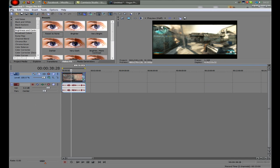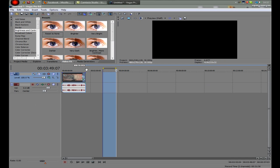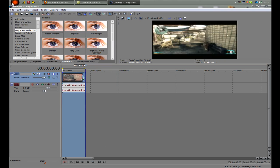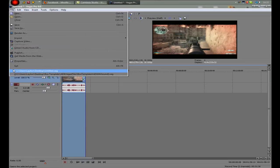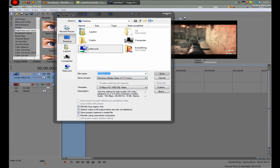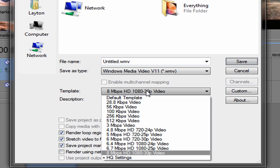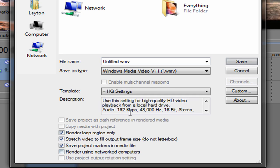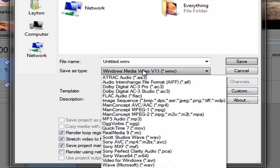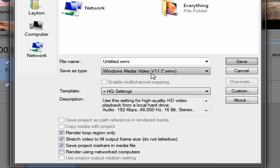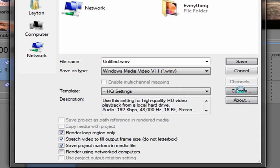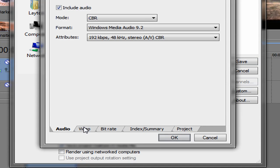And then once you're done with that, you want to render it. Render as, I'm gonna go on my HQ settings, which are make sure it's WMV, and then click custom. Audio you can just leave it as it is. Now video.